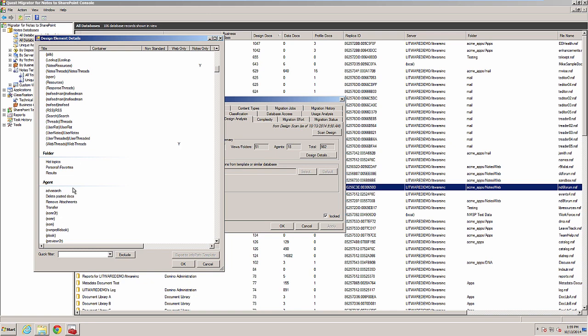Many simple Notes agents do not need to be recreated in SharePoint either. There is sometimes a similar built-in capability available in SharePoint. Other times, there is no component capable of providing the same feature.